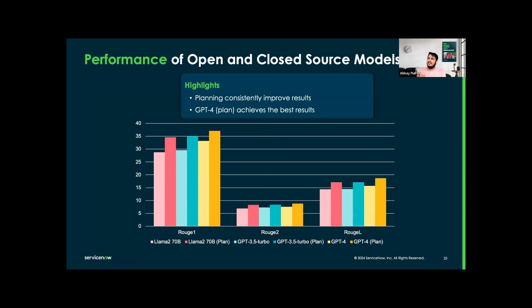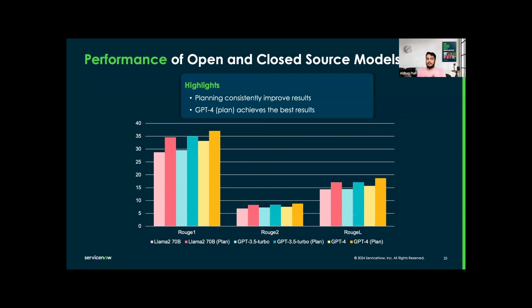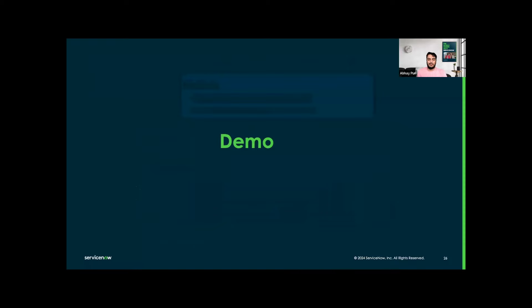In the results, we have LLAMA2-70B and 70B with plan. We did a whole set of experiments in our paper, which we'll be releasing soon. Here I'm showing you the best results what we got. We can see that planning consistently improves the results, and GPT-4 plan achieved the best result out of all of these. But if someone doesn't want to spend money and they want to use the open source model, we can see in ROUGE-1, ROUGE-2, and ROUGE-L, the LLAMA2-70B plan is very comparable to GPT-3.5 Turbo. So someone can use the open source model and get the desired result comparable to GPT-3.5 Turbo.